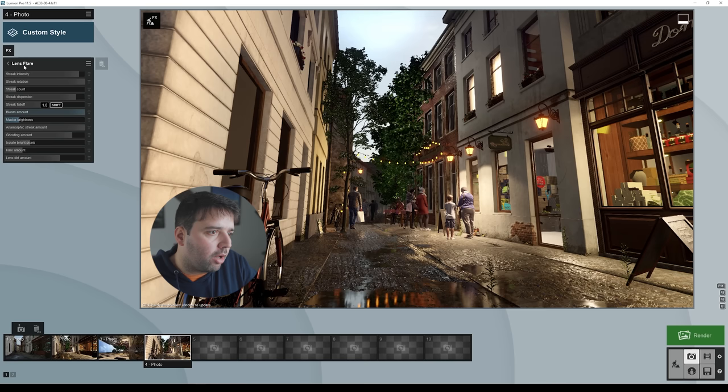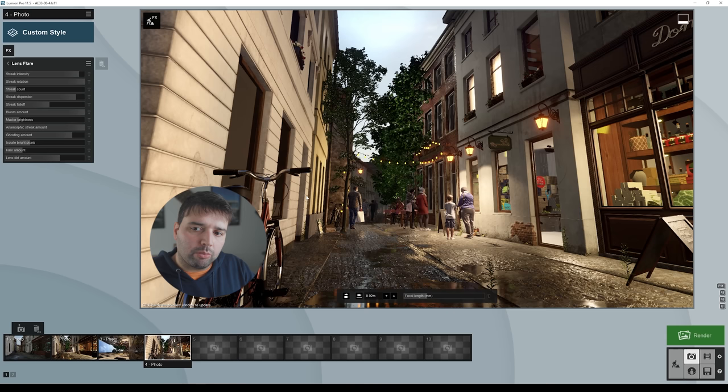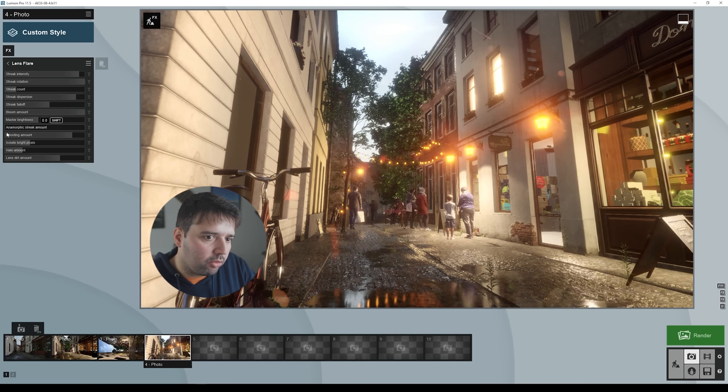Then we have lens flare. I like to use the lens flare for the bloom effect. I also like to have the anamorphic effect — those horizontal blue lines. You can set them here. I'll increase it all the way to maximum so you can see — these little horizontal lines. Of course now it's exaggerated, but sometimes it's nice to have this as a creative decision.